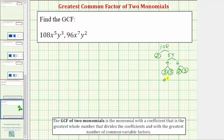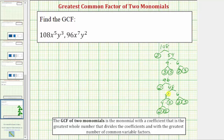For 96, let's begin with 2 times 48. 2 is prime. 48 is equal to 8 times 6. 8 is equal to 4 times 2, 6 equals 2 times 3, and 4 is equal to 2 times 2. So the prime factorization of 108 is 2 factors of 2 and 3 factors of 3. The prime factorization of 96 is equal to 5 factors of 2 and a factor of 3.